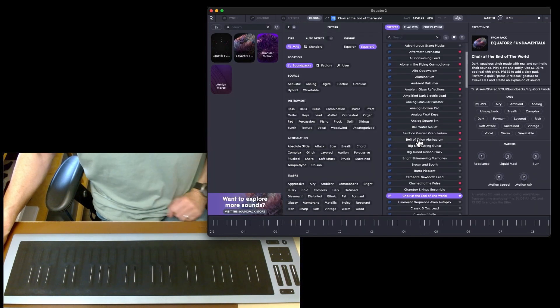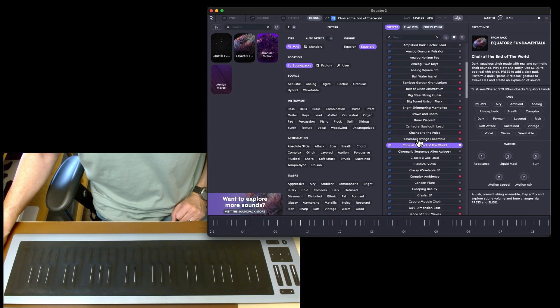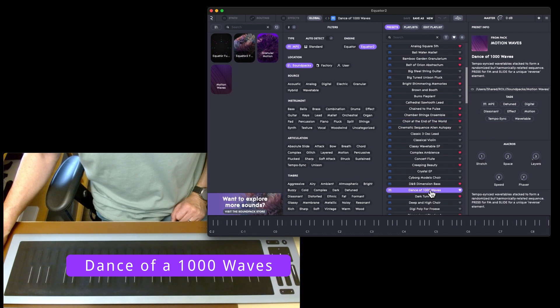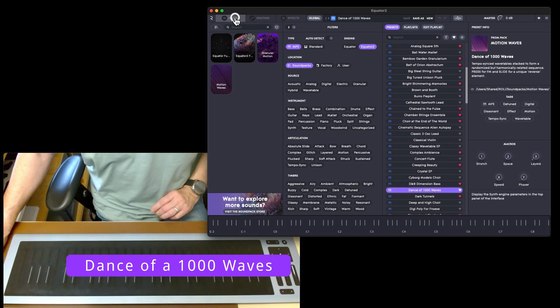One more and then that will be enough for this kind of first look. Let's try the 'Dance of a Thousand Waves.' Tempo synced wavetables. This is a bit bonkers.